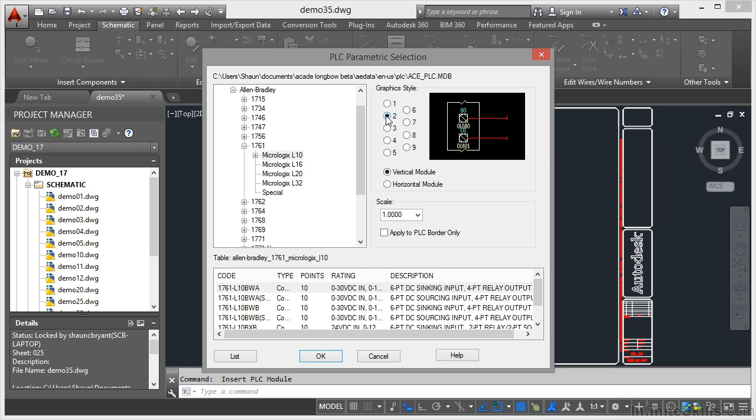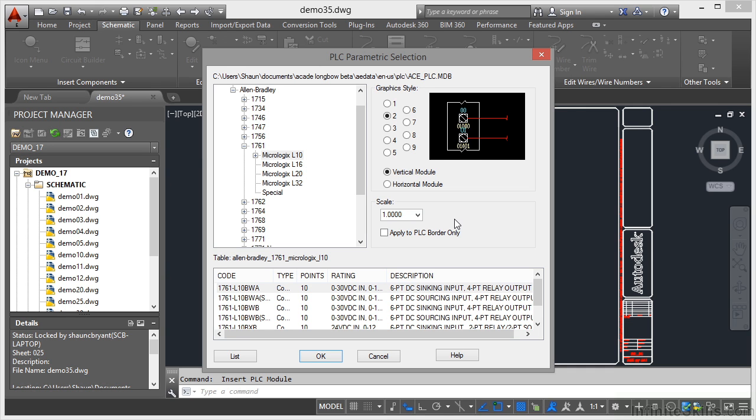That's normally my preferred one. I'm going to go for a vertical module. You can also specify a horizontal module. The scale is one in this case. And the reason it's one is because I'm working to JIC Imperial Standards and I know that this particular module will come in in inches as well.